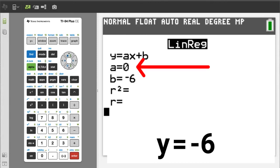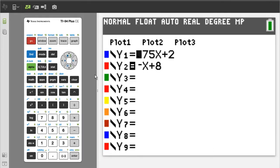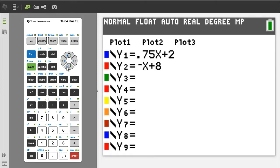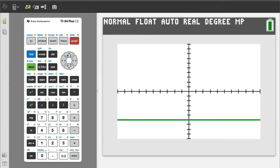To graph this line, press the Y= button. I am going to deactivate the Y2 equation. Y1 is already deactivated — no black box on the equals sign. Arrow down to Y3 and to the right of the equals sign, enter negative 6. Press the GRAPH button. This is the graph — a zero slope looks like this. A zero slope is a horizontal line that crosses the y-axis at y equals negative 6.